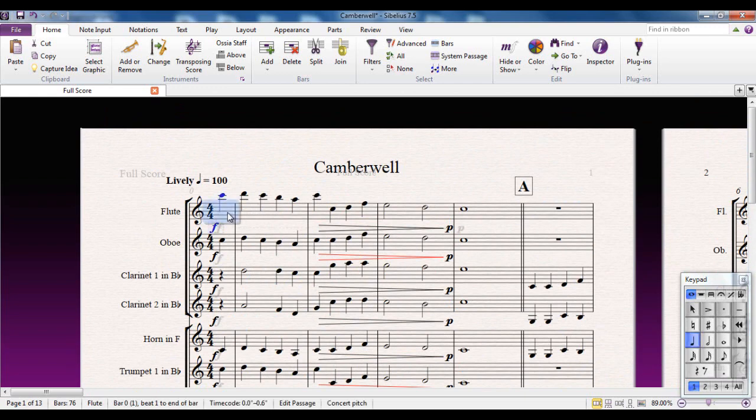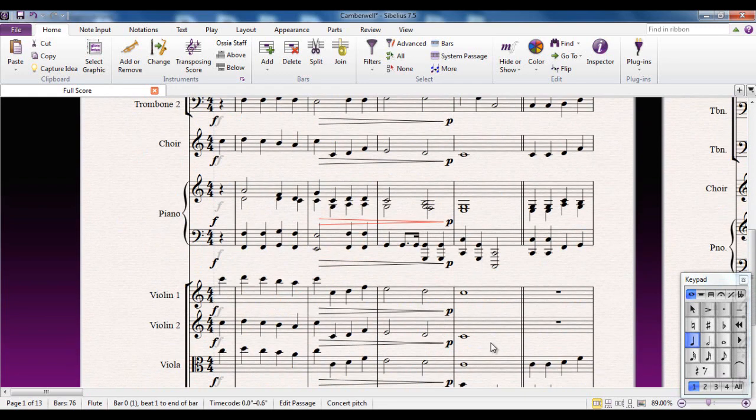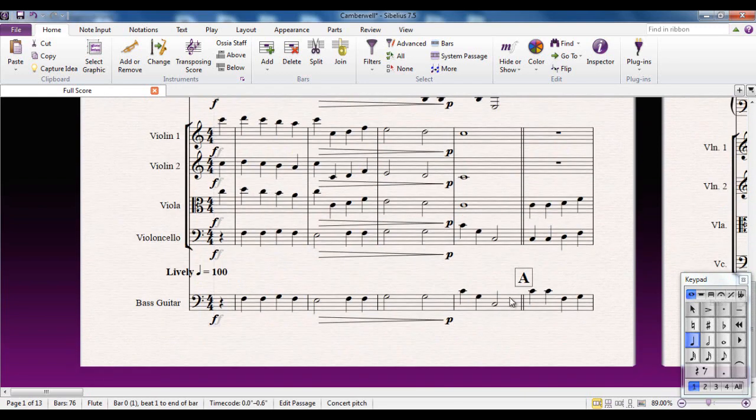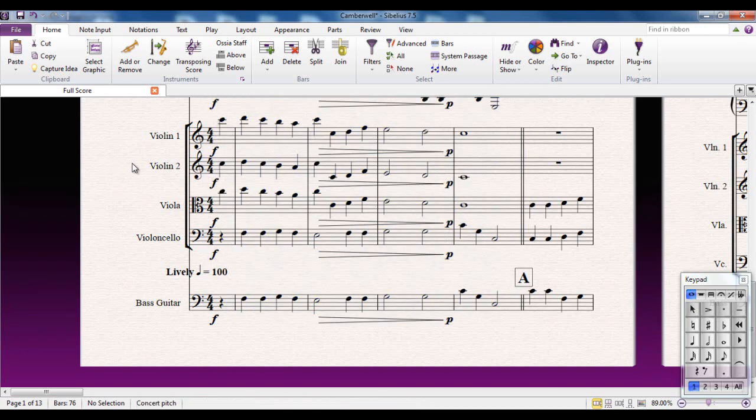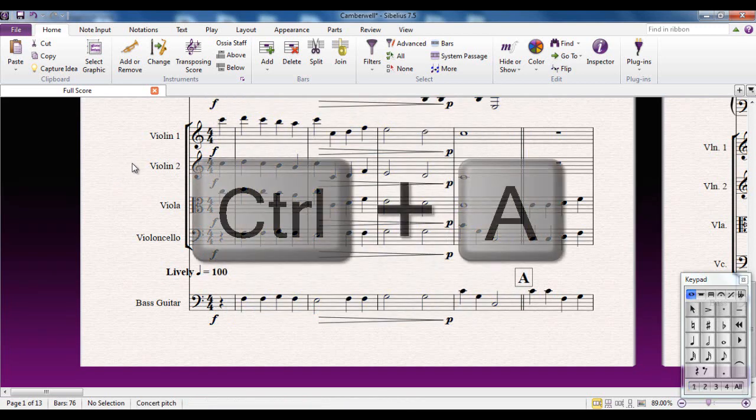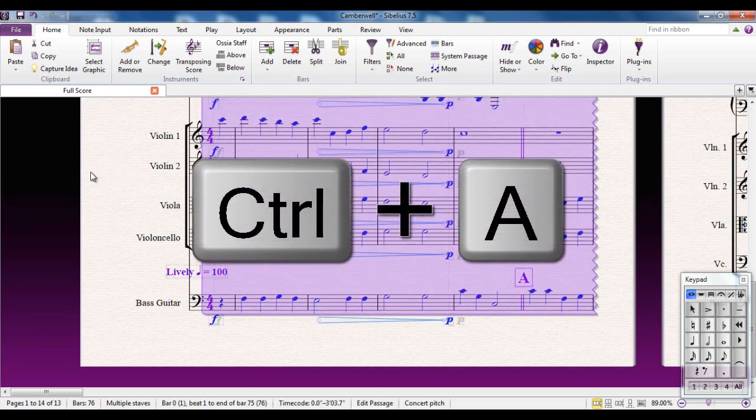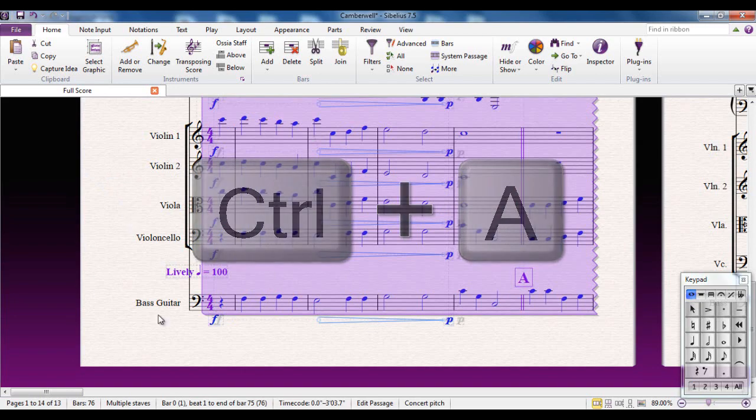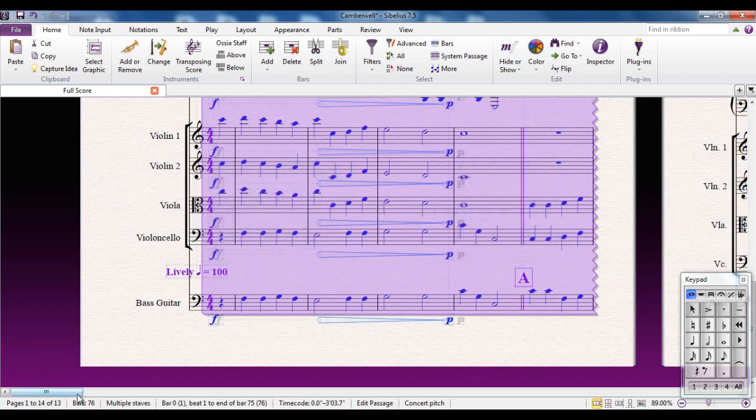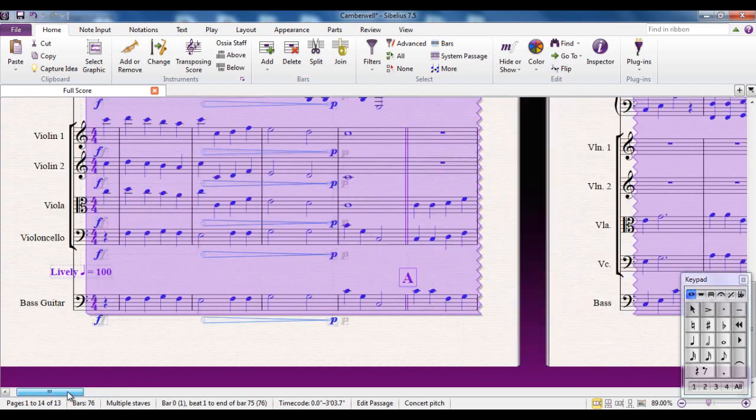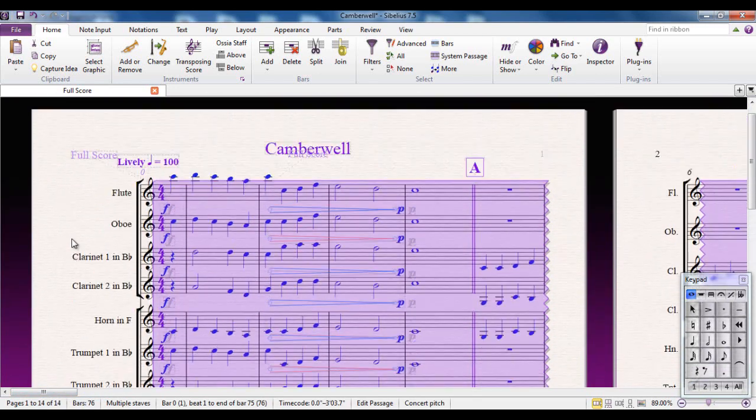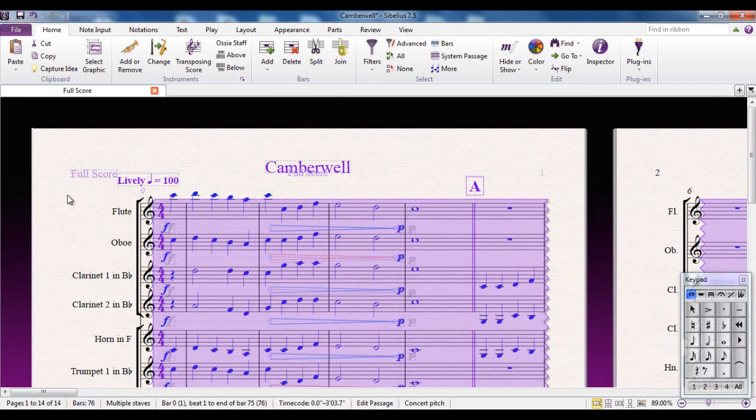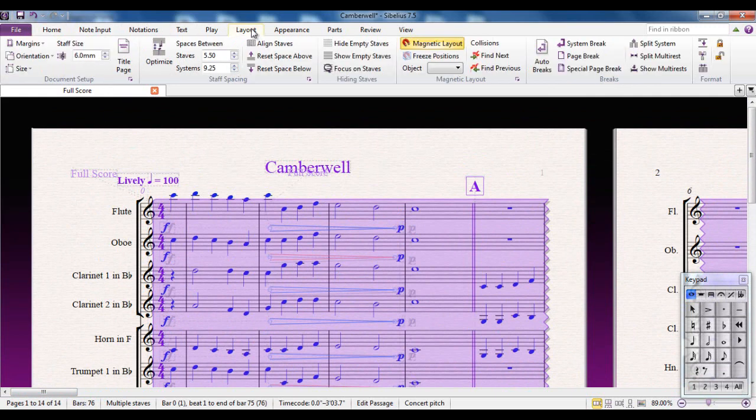I'm going to select just those bars. I could select everything, of course. In fact, let's just do that. I'm going to select all. Control A. So now the entire score has been selected. On the Layout tab, there's a button that says Optimize.